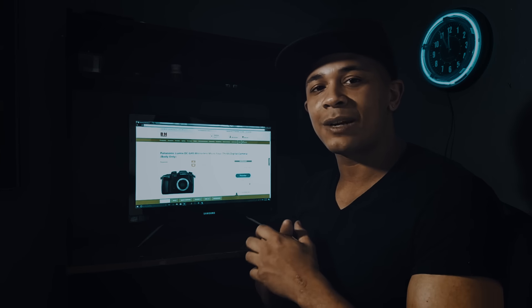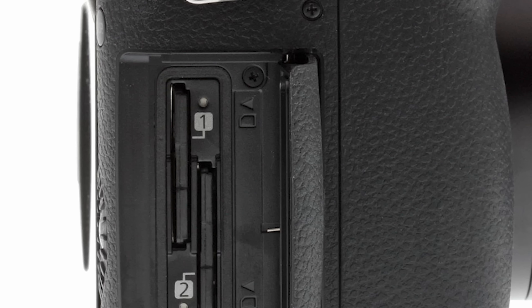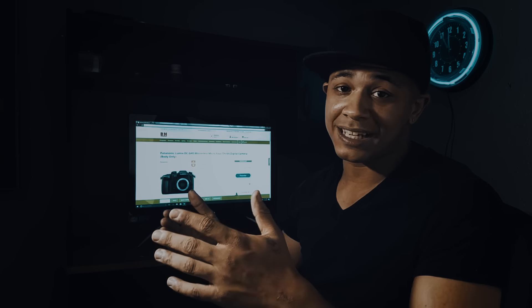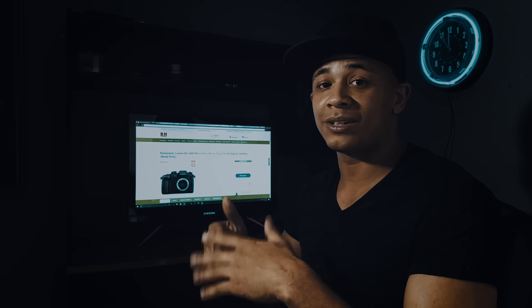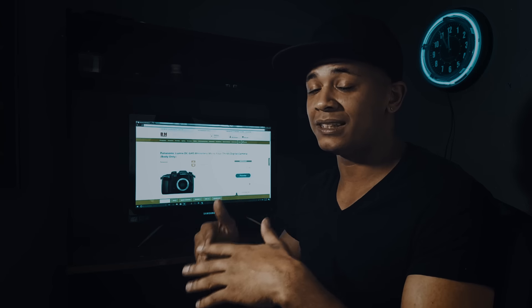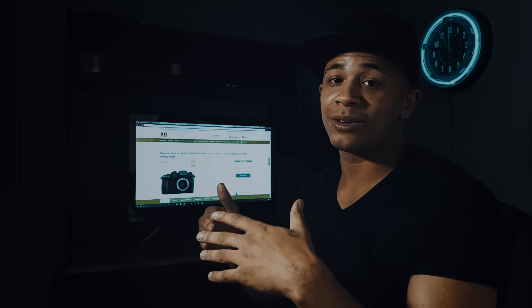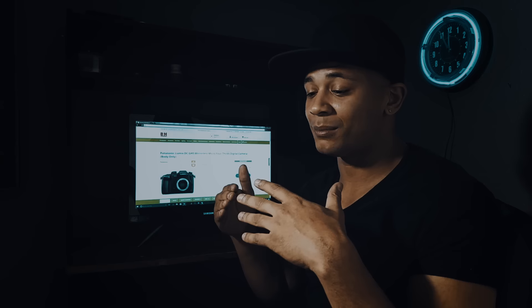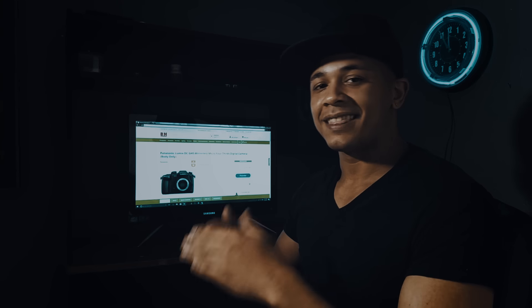The next feature I'd like to talk about is the dual SD card slots. I don't know about you guys, but I personally run through memory cards. Maybe I just shoot a lot, but having dual SD card slots is going to be an amazing feature with the GH5.